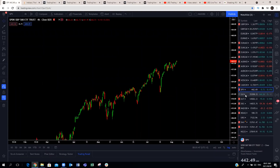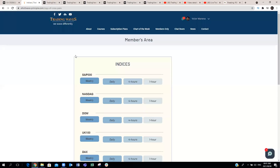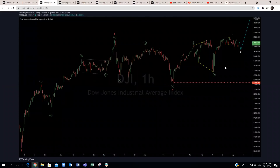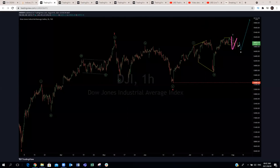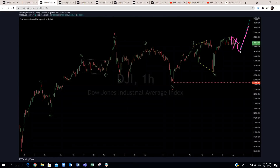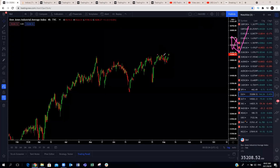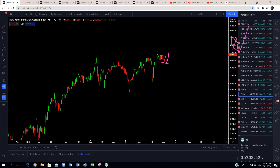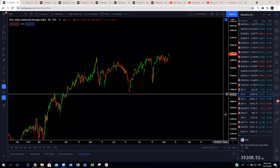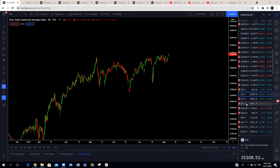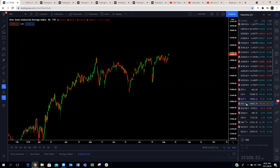Next is the Dow Jones Industrial. Looking at the one-hour: you can see it was a similar structure — we expected this to make wave two and push to the upside. The Dow Jones Industrial is now playing out — that was the structure we expected for more upside. Expect more upside this week as far as the indices are concerned, specifically the S&P 500 and the Dow Jones.